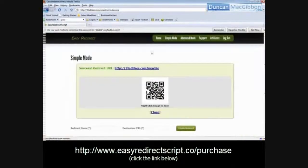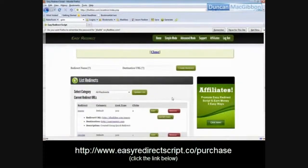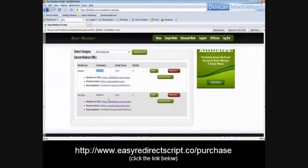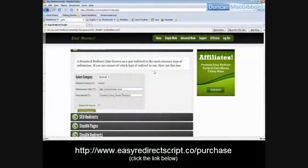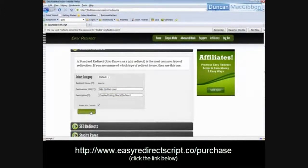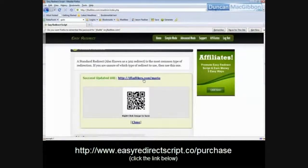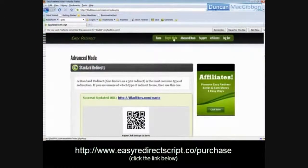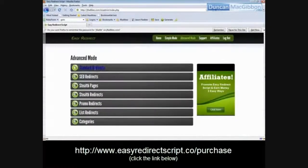Under 'List Redirects' you can see all your redirects, QR codes, click counts — we have two clicks already — the link type, and category. If Mario's blog goes down because he doesn't pay his bill, I simply change the destination URL to a different URL. I can say 'screw Mario' and redirect to my own blog instead, and reset the hit count. Now jfladlikes.com/Mario goes to my blog.